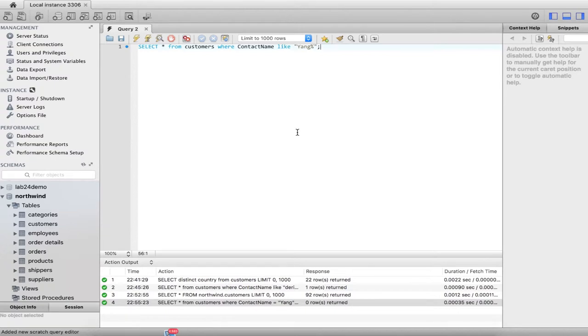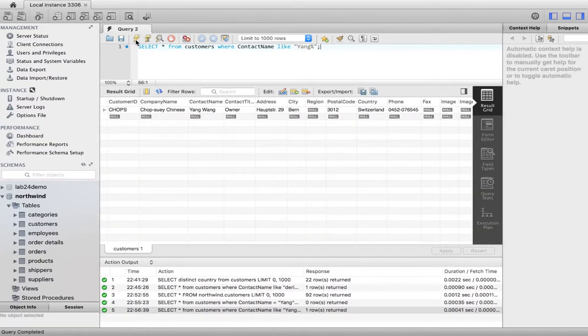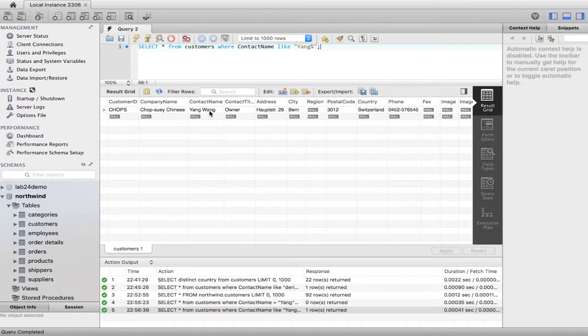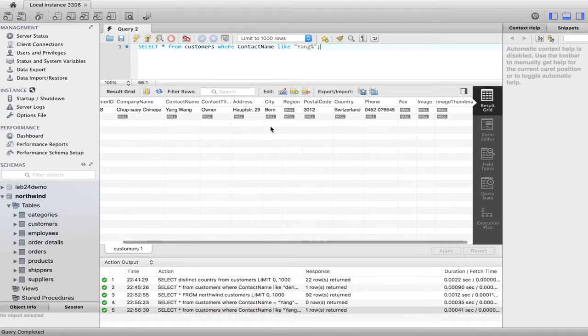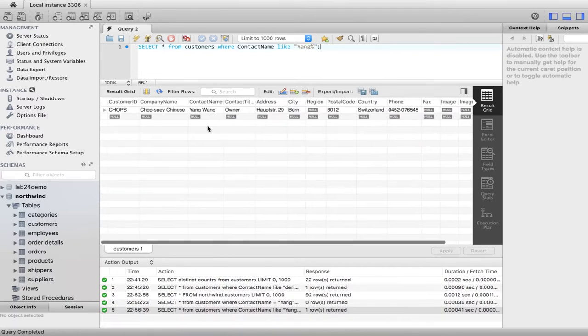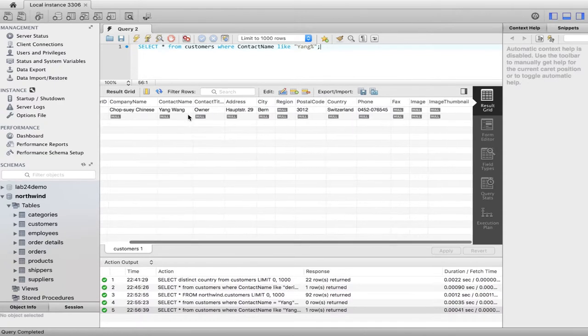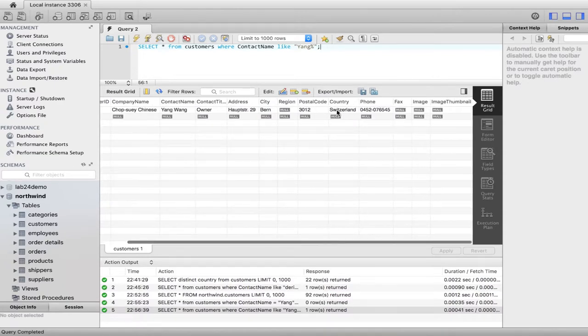So it's gonna look for a name that starts with that. So let's go ahead and hit the lightning bolt and see if we can get his information back. And boom, so we have Yang Wang, owner of chop suey Chinese in Switzerland.